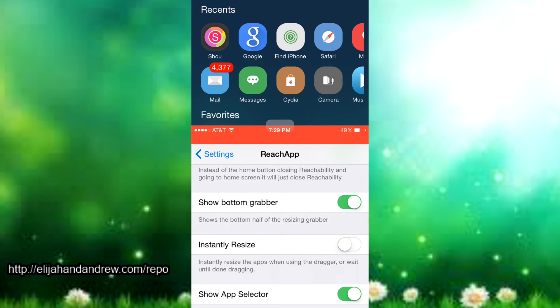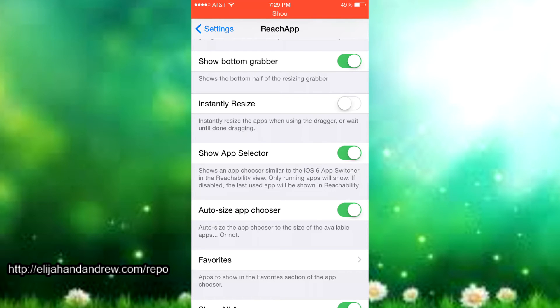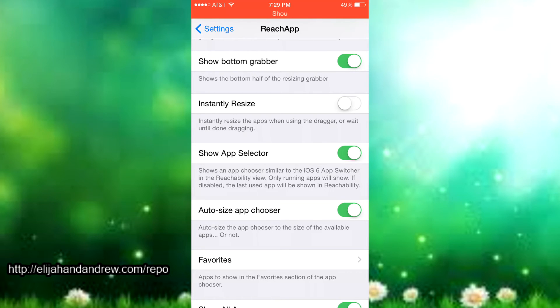Then there's instantly resize and it just instantly resizes the app when using the dragger or you can just wait until you're done dragging and just instantly resize the app for whatever you want.